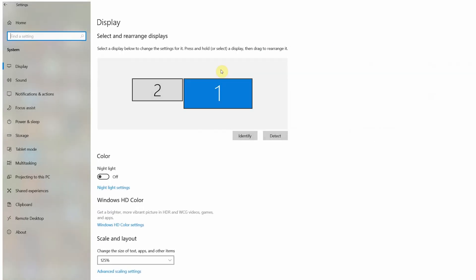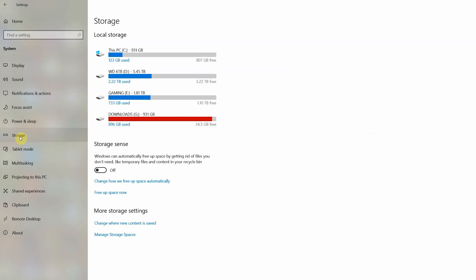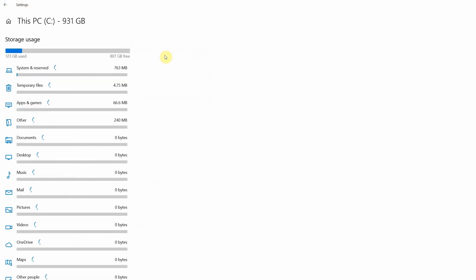The first thing you want to do is go into your Windows Settings, then click on Storage. Here it shows me all of my storage locations — I have four of them. I'm going to concentrate on my C drive right now though. Double click here and it shows me all the locations that have files.